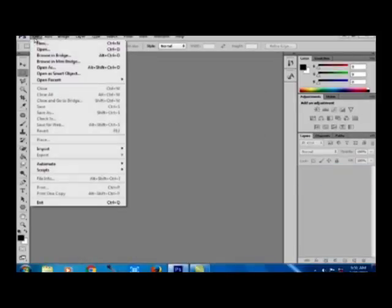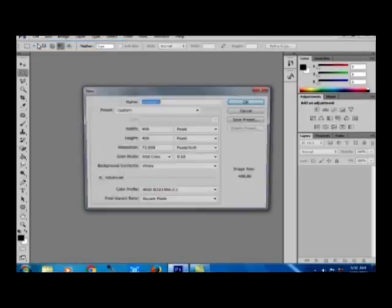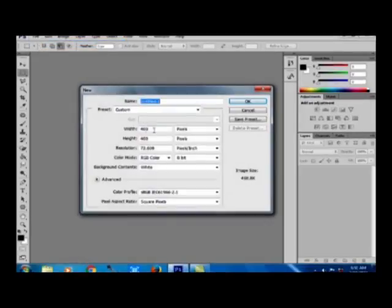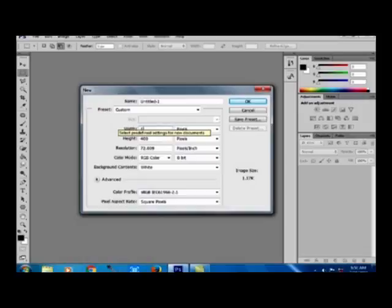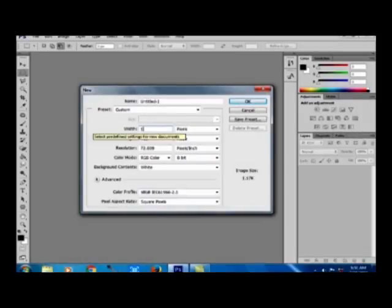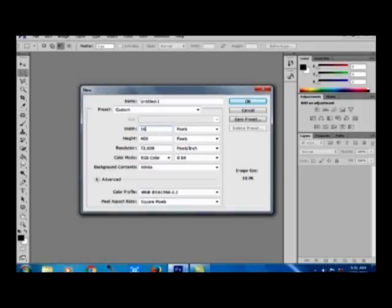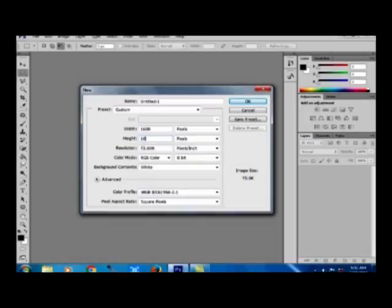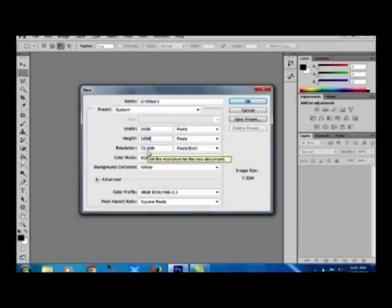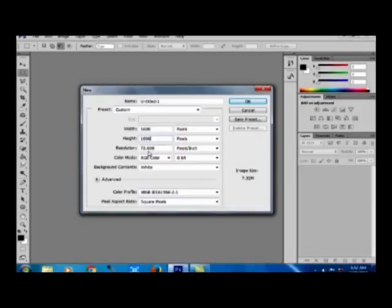Again, now I am creating a new file. It is 1600 pixels by 1600 pixels. You have to see that since the pattern file was 400 pixels by 400 pixels, that has to be multiplied by 4. It comes to 1600 by 1600.